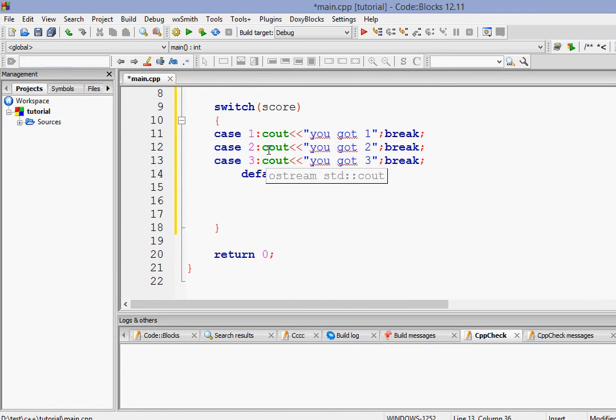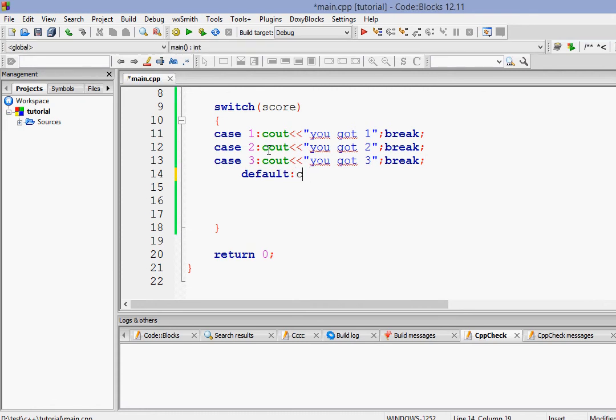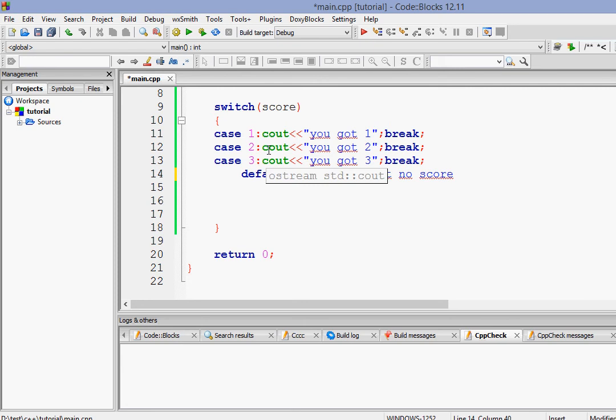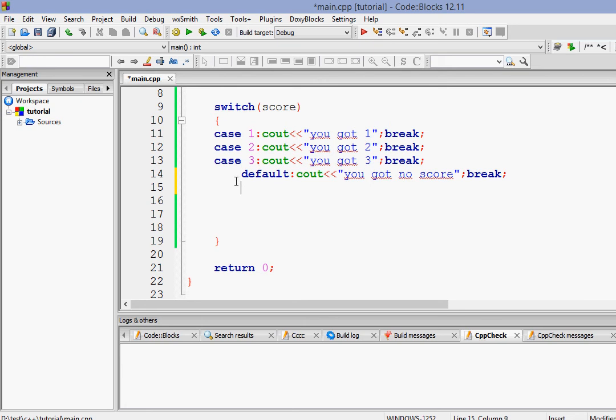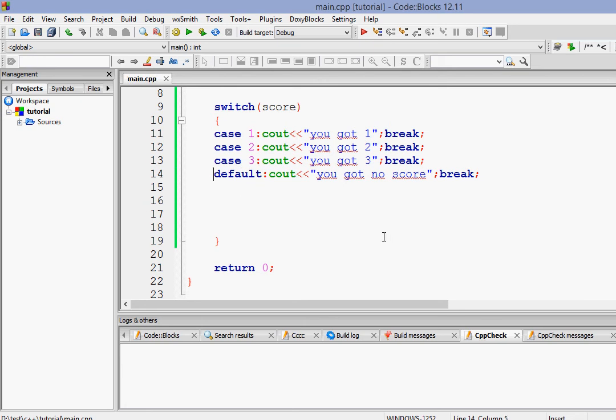And when the default, it may say that you got no score. So I think it got clear to you guys. Then enter.